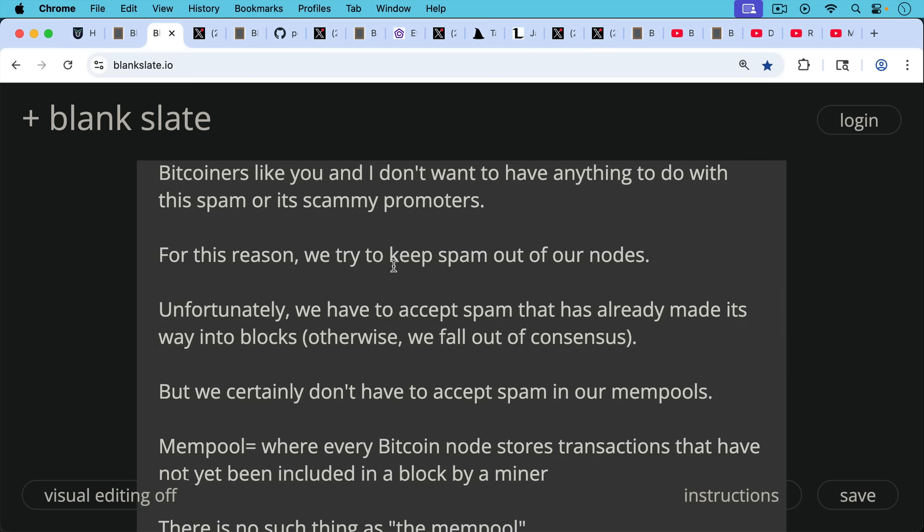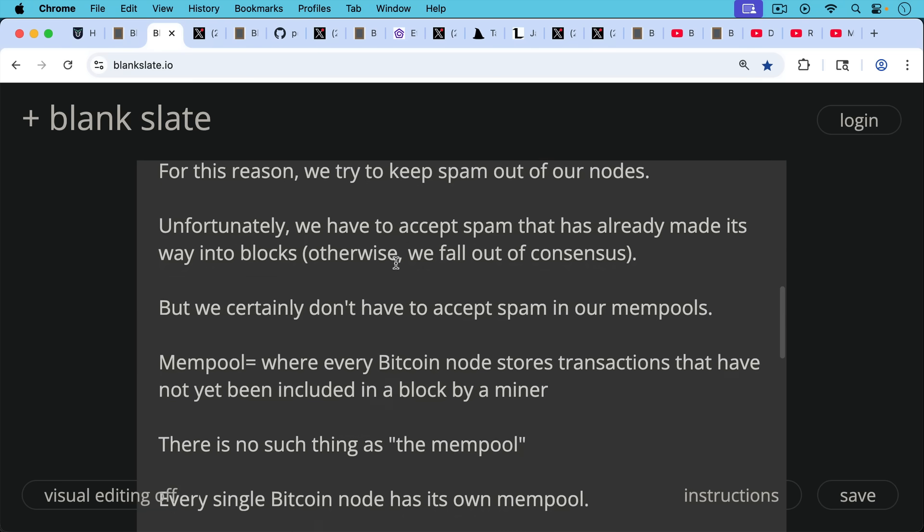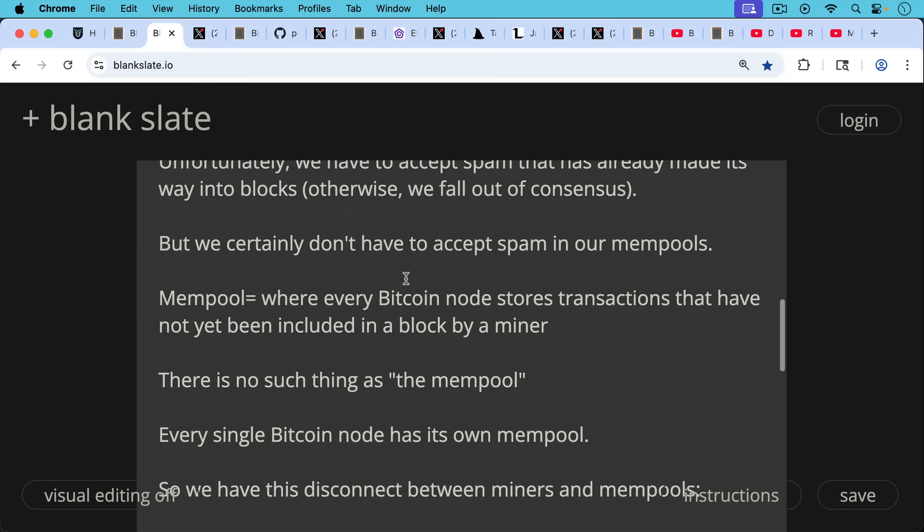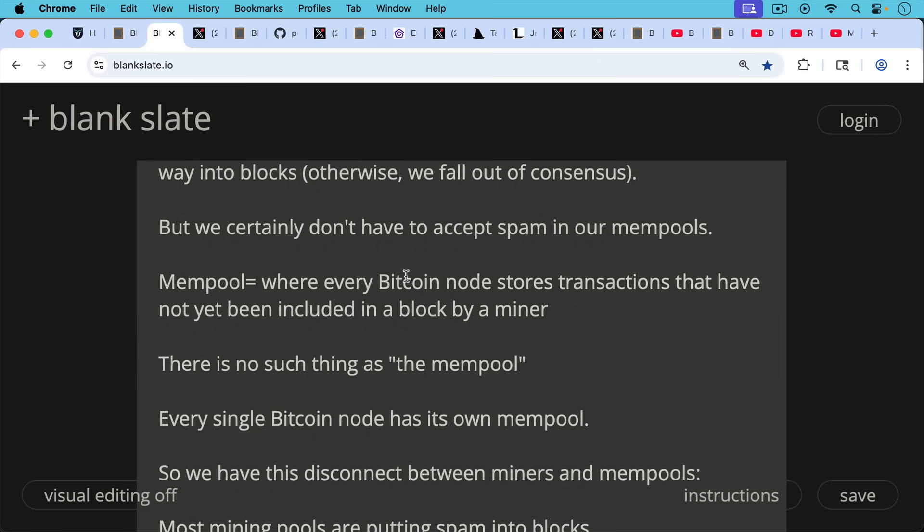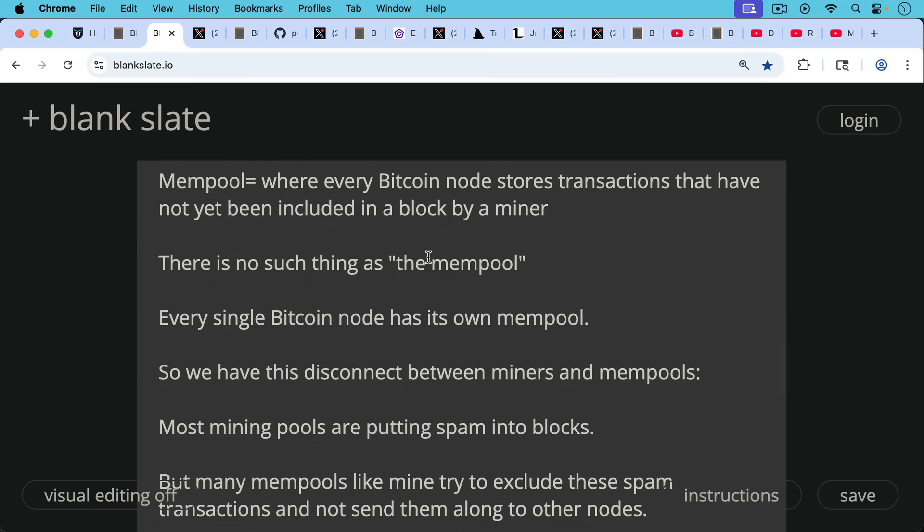But we certainly don't have to accept spam in our mempools. Mempools is where every Bitcoin node stores transactions that have not yet been included in a block by a miner. There's no such thing as the mempool. Every single Bitcoin node has its own mempool, which is short for memory pools.